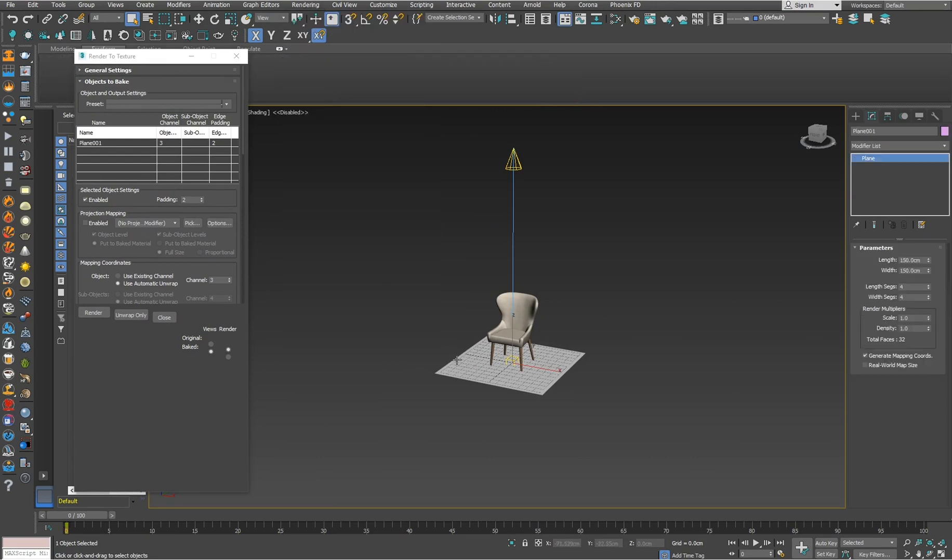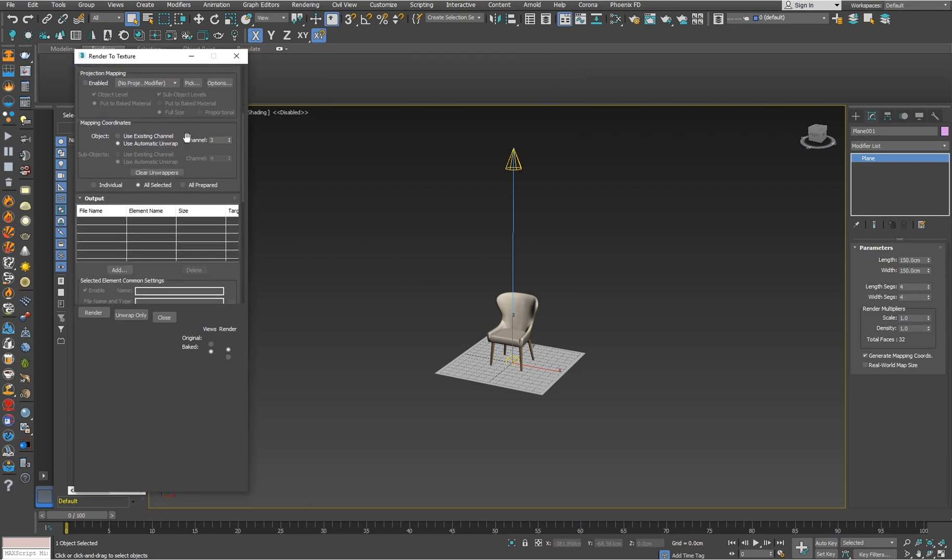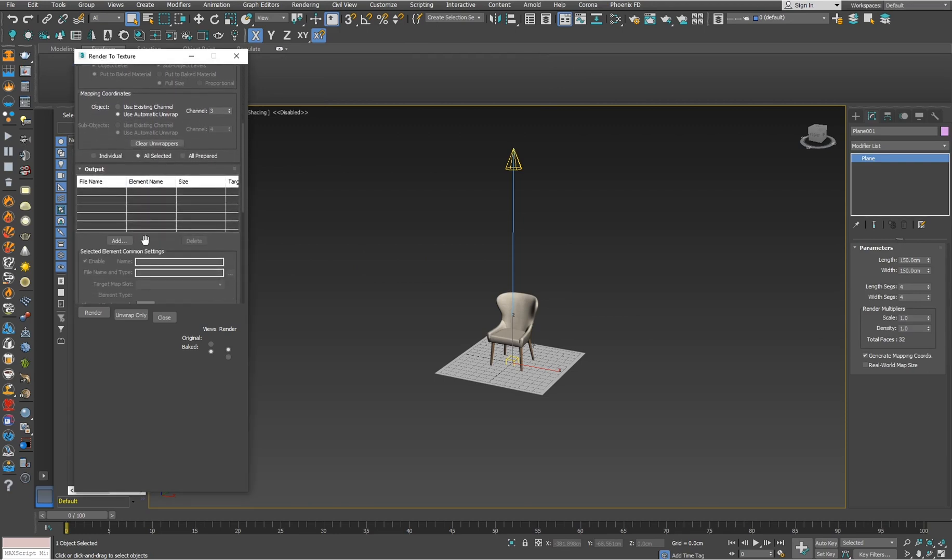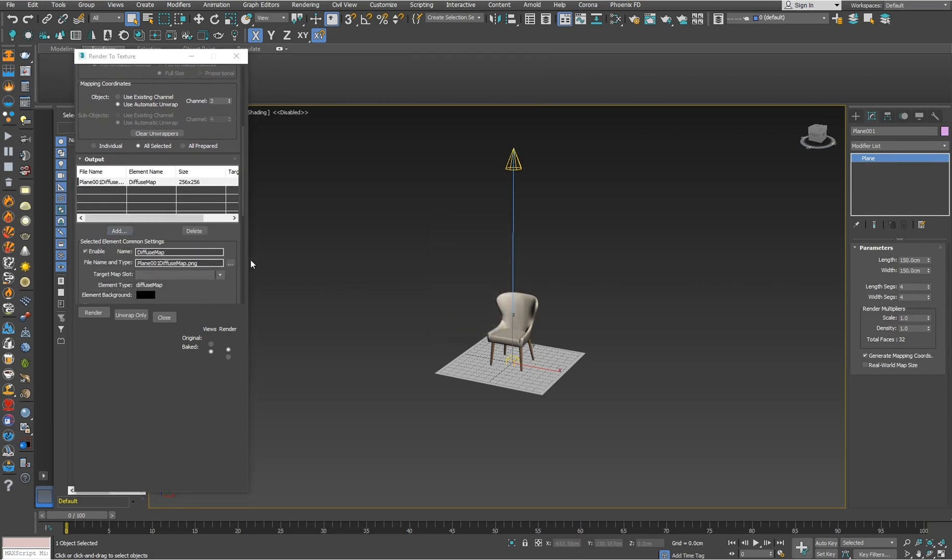Select your plane and here we have to add a diffuse map.